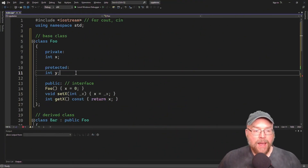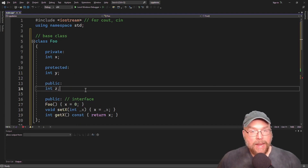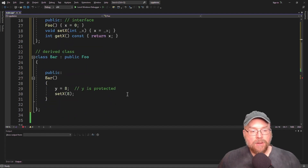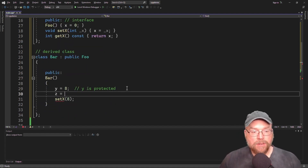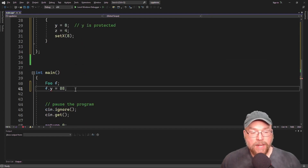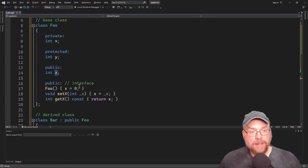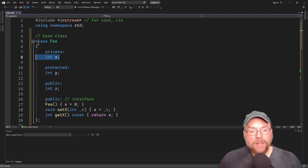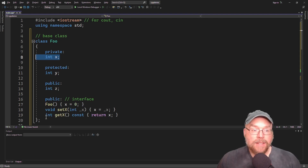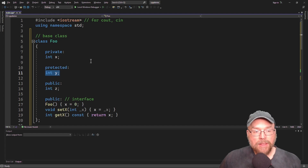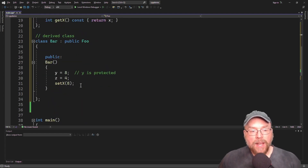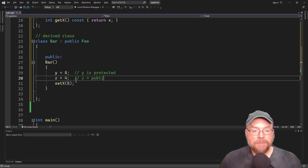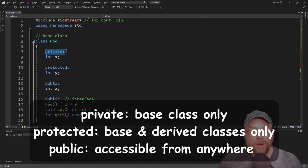If you had a public member — let's call it int z — then anybody can access it. In my derived class I could do z equals 4, and in outside code in main I could do f.z equals 88, because z is public. So: if it's public, anybody anywhere can access it; if it's private, only the class the member belongs to can access it; and if it's protected, the owning class and also the derived class can access it.